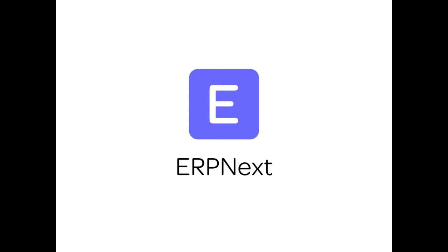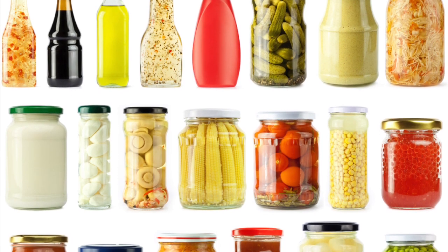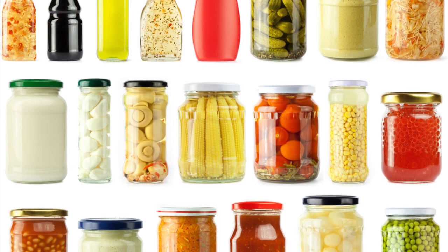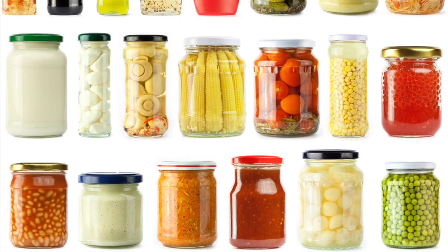Hi, welcome to ERPNext video tutorial. In this video, we will learn how to manage items in ERPNext. An item can be a product or service you buy, sell, manufacture, or subcontract.